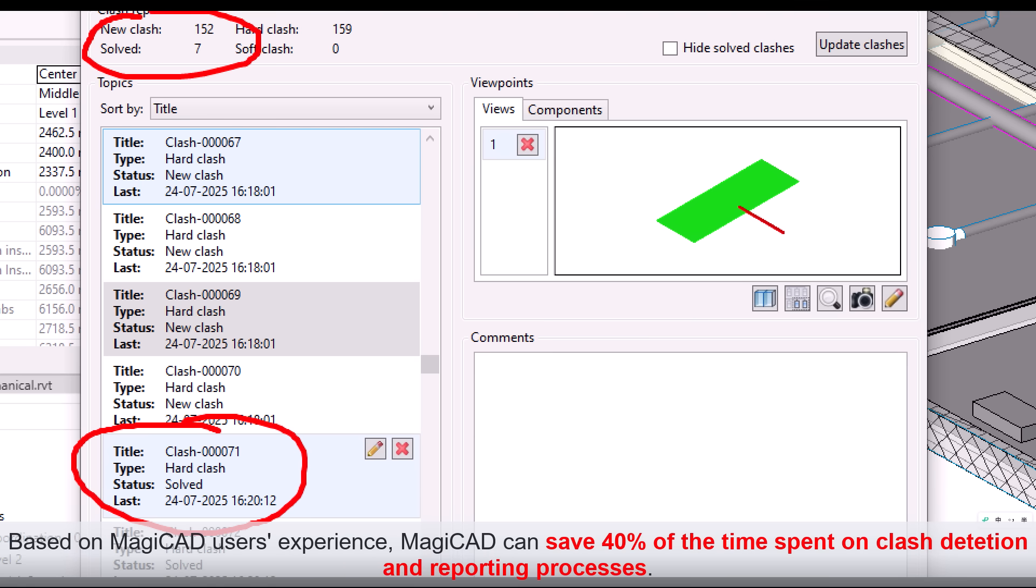Based on MagiCAD users' experience, MagiCAD can save 40% of the time spent on Clash Detection and Reporting processes.